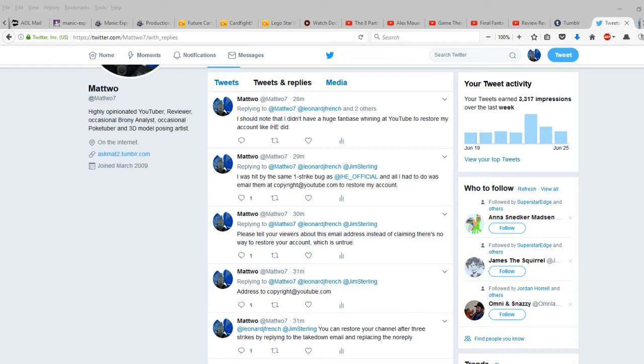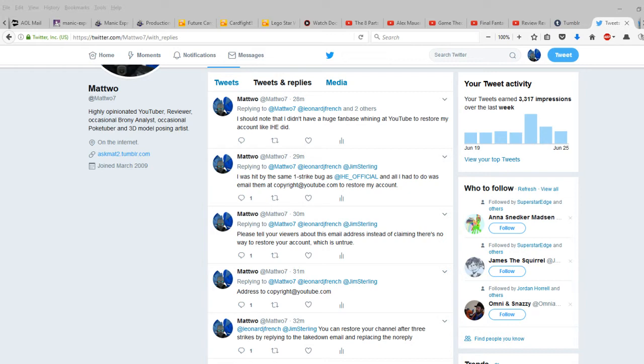Make sure that the notifications for copyright strikes, email notifications for that, are turned on at all times in case something like that happens. And all you'll have to do is reply to the takedown notification, remove the no-reply email address, and replace it with copyright at youtube.com so that YouTube has all the information they need in order to counter the claim.